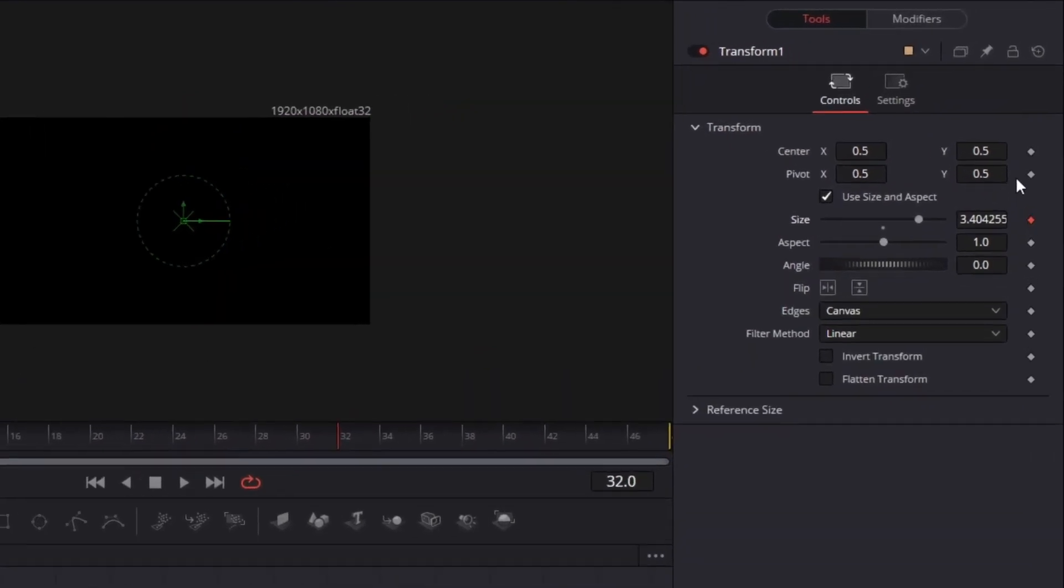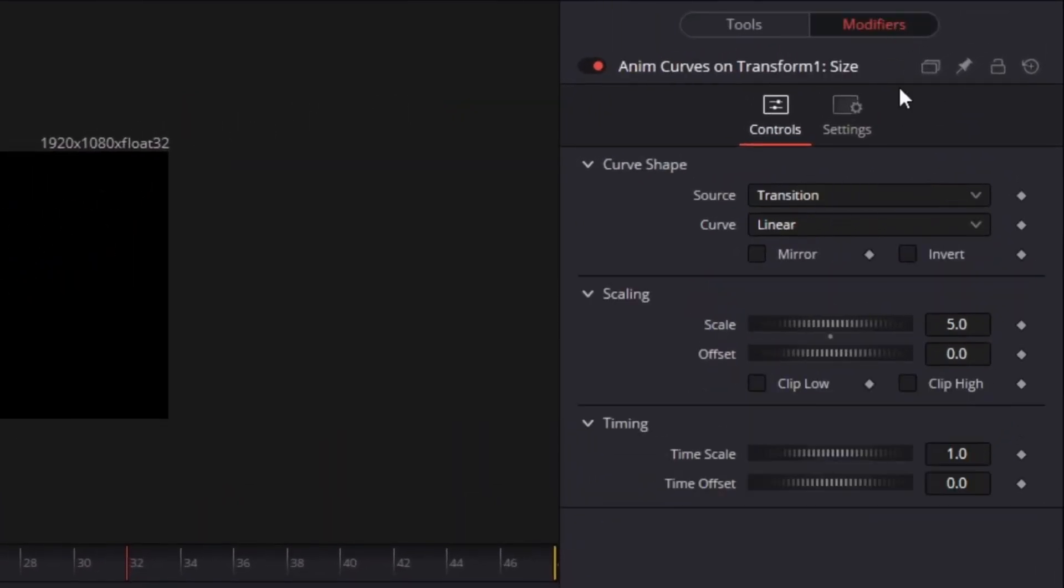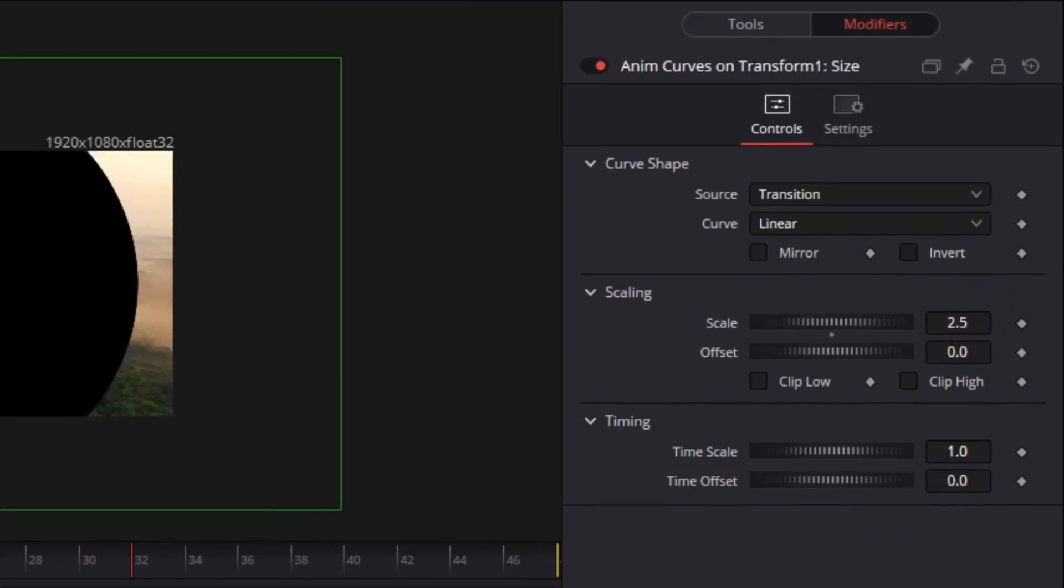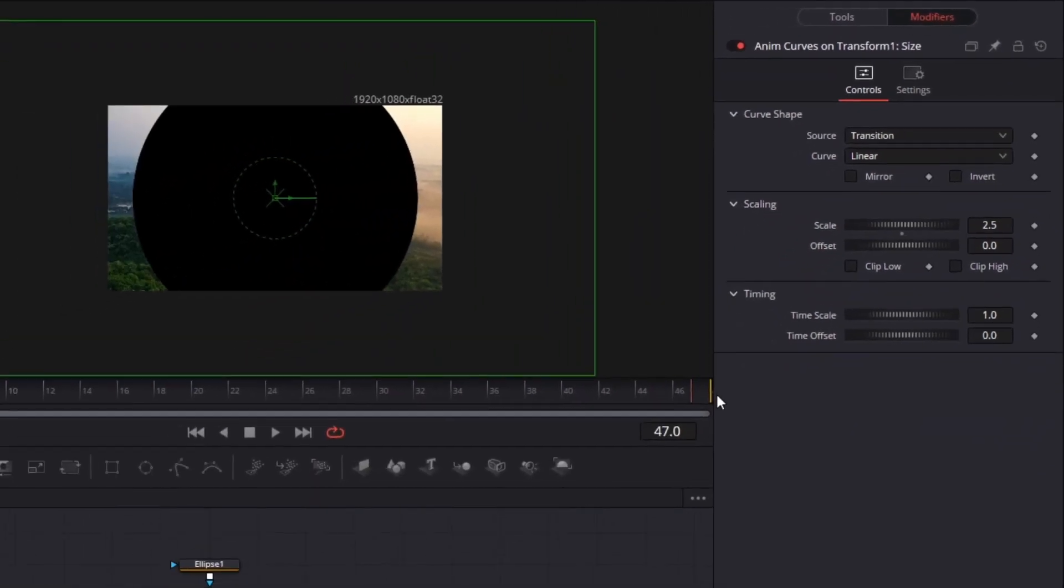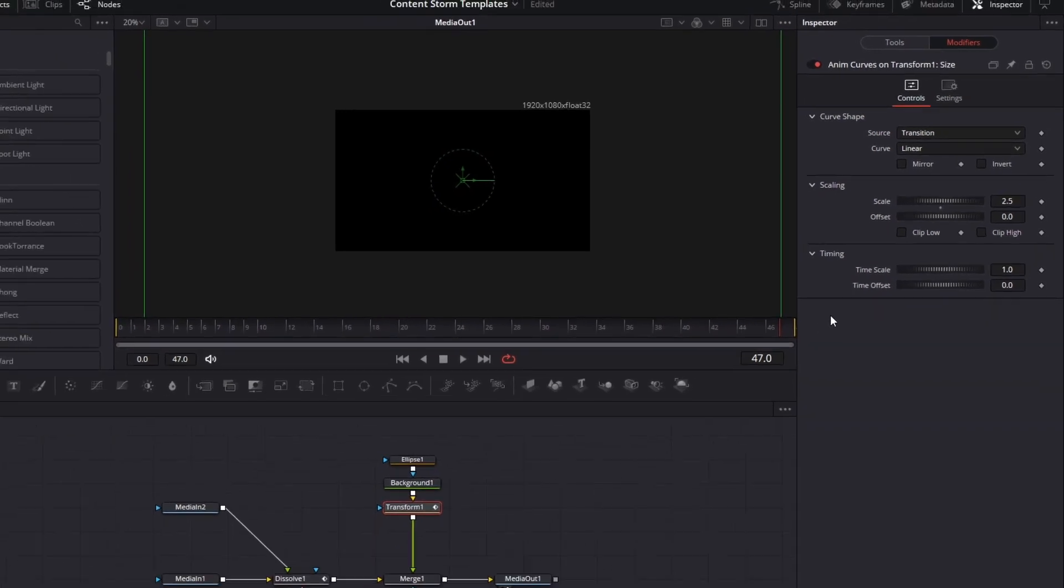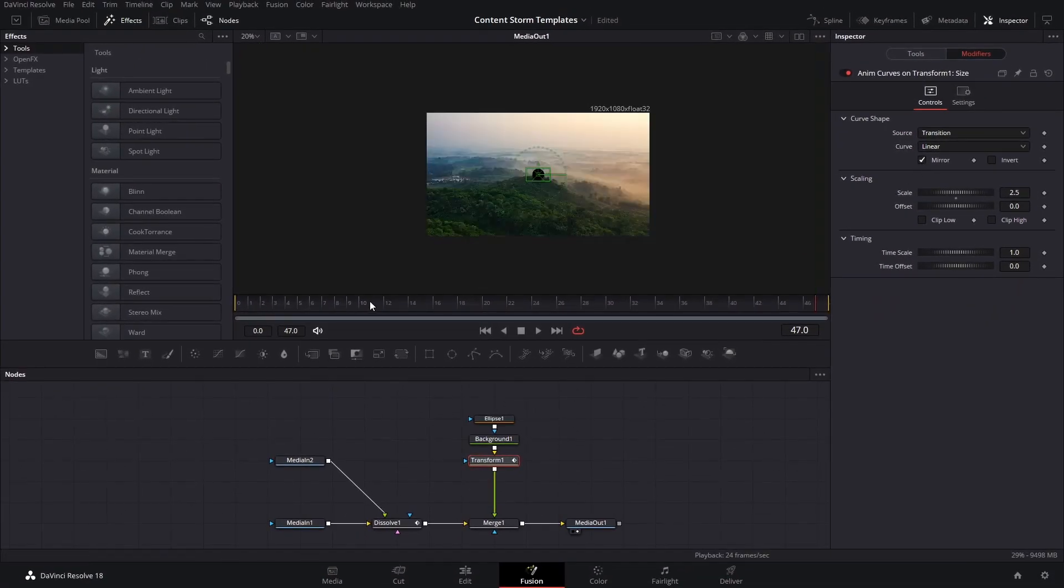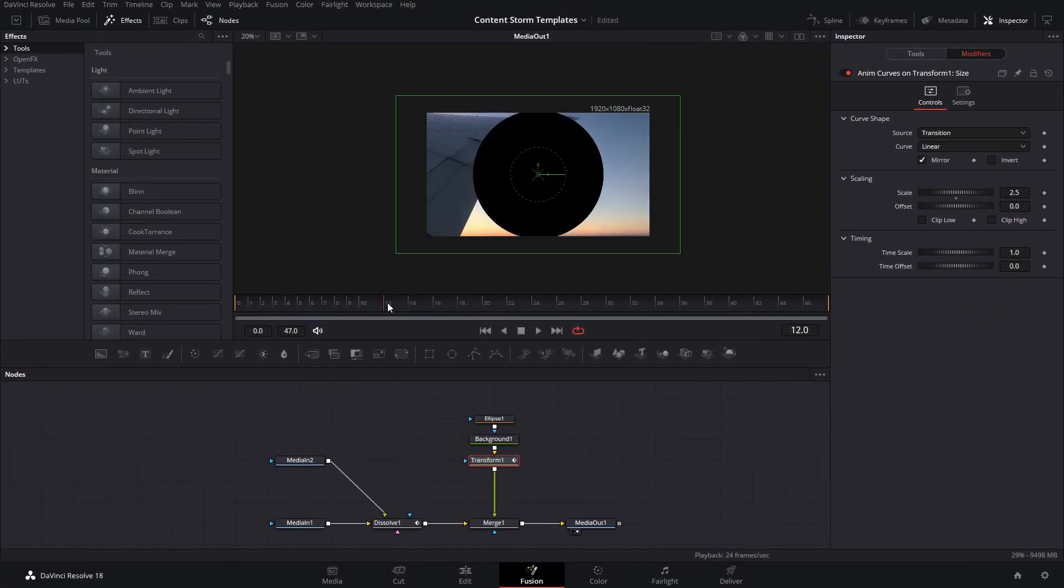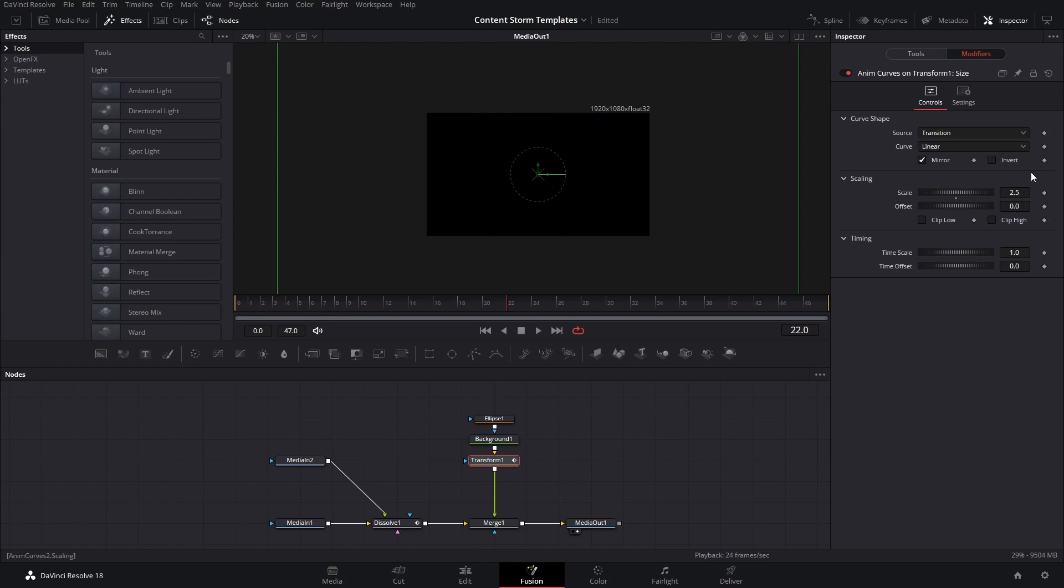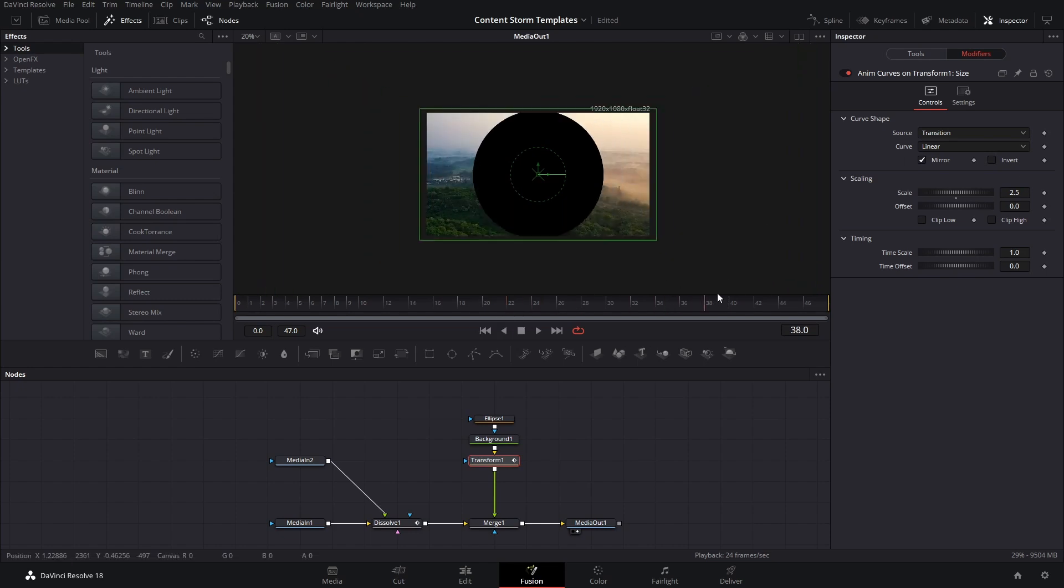By default, the scale is going to go to 5. If we leave this at 2.5, it should be enough, so at the end point it's going to be covering the whole screen. We're going to go to mirror, and that means that this is going to become all the way at 2.5 right in the middle of our transition, and then it's going to go back.